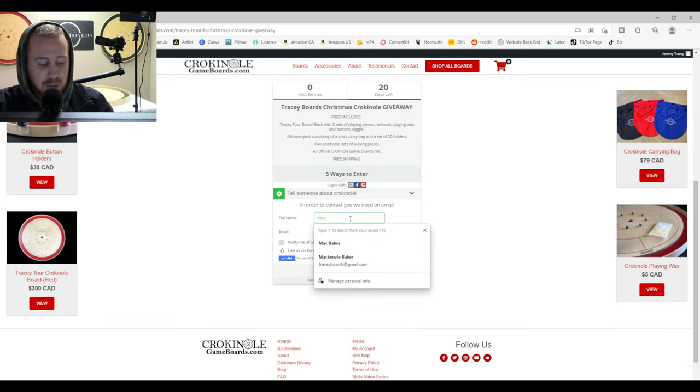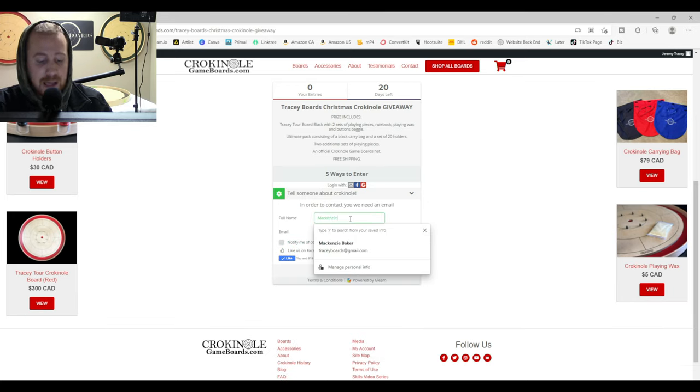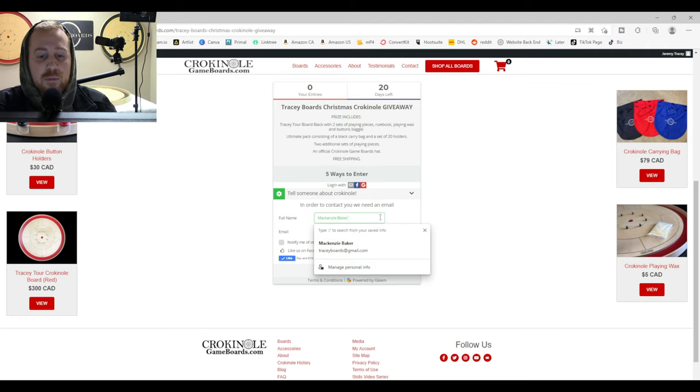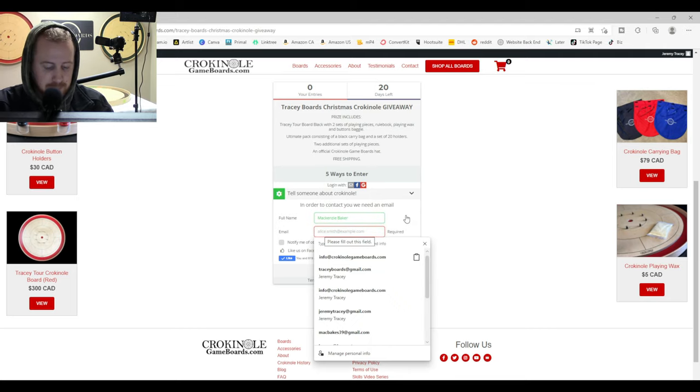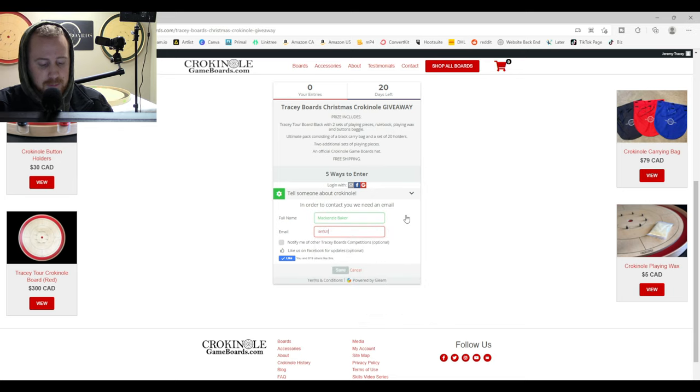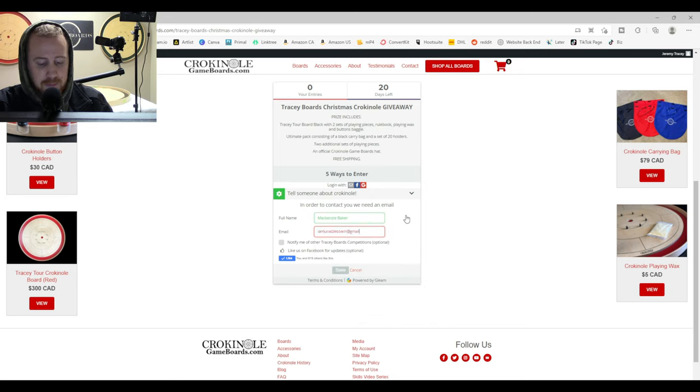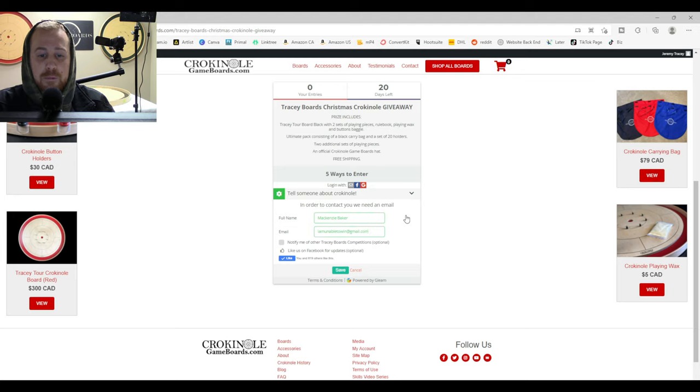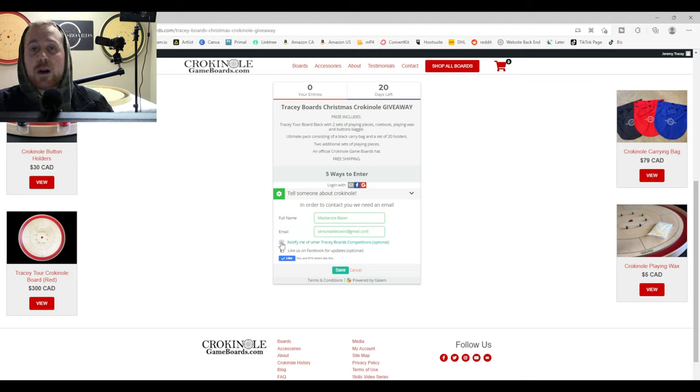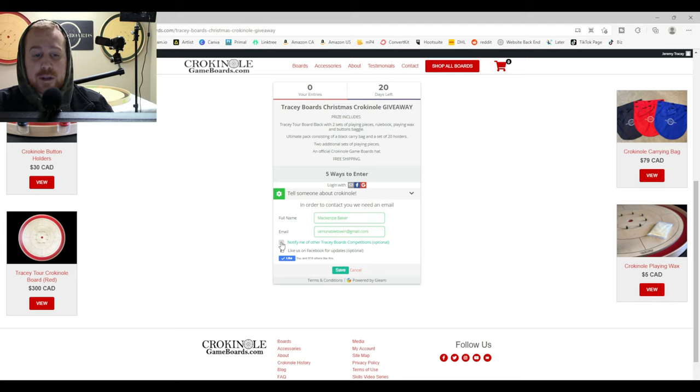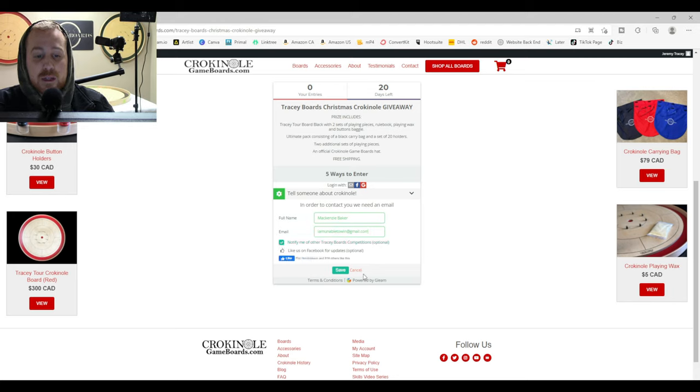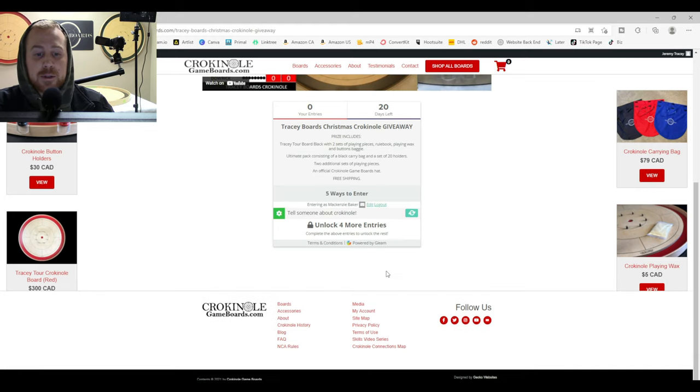Now then you're going to put your full name here, first and last. And you're going to put your email. Then you can notify me of other Tracy Boards competitions, giveaways, draws. And you can like us on Facebook if you so choose. Those are both optional.